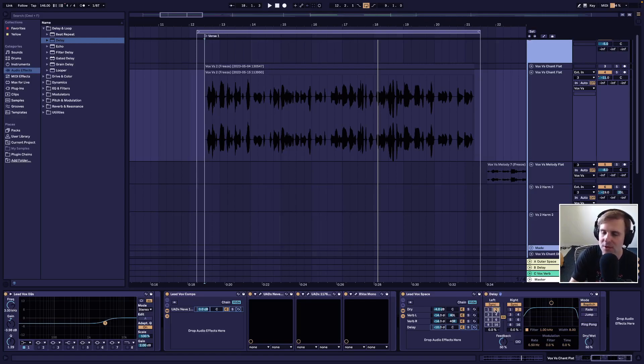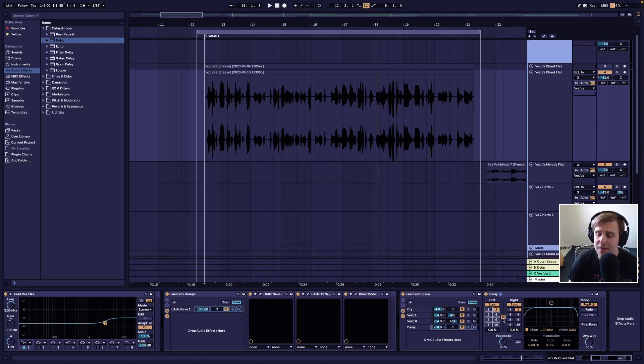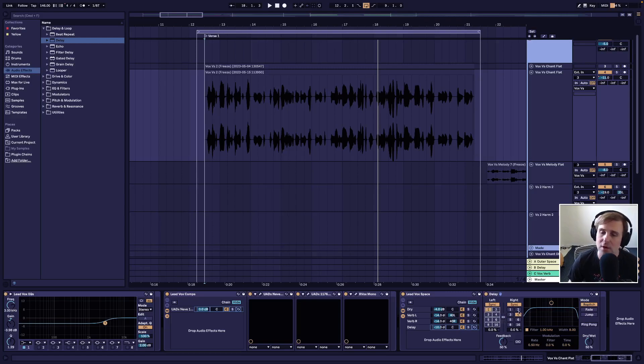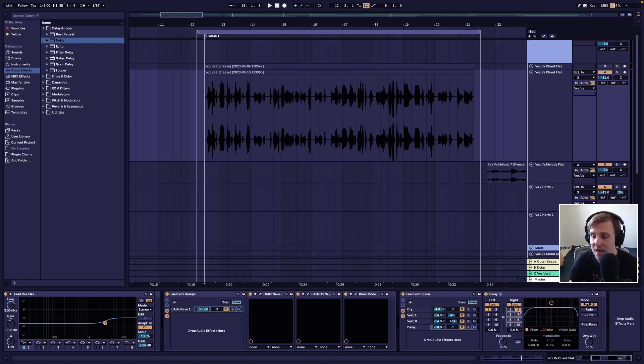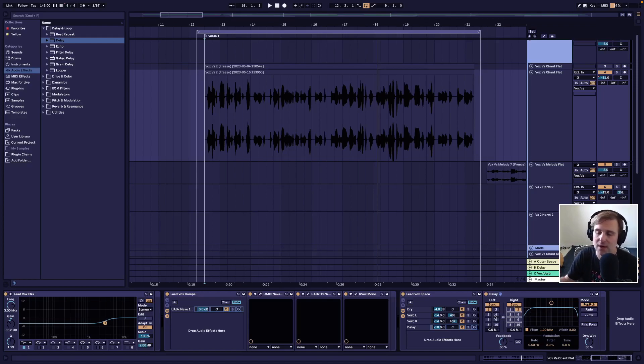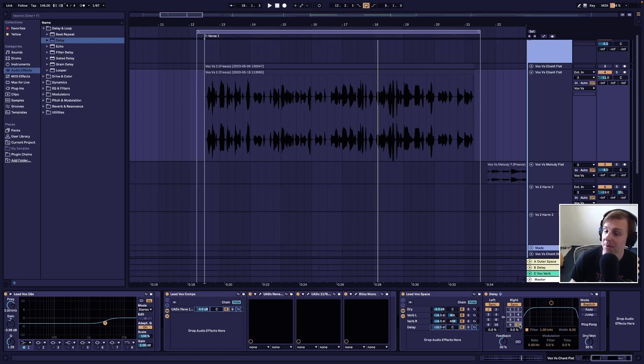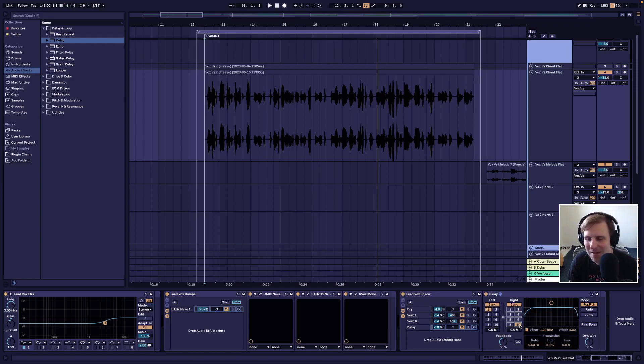The other thing you can do is you can unlink the stereo and then you can have the left delay happen at a different time than the right delay. Maybe you want a quick succession of delay, or maybe you want something that's like happens right off the bat and then happens a moment later, a couple of beats later. So you have that option.